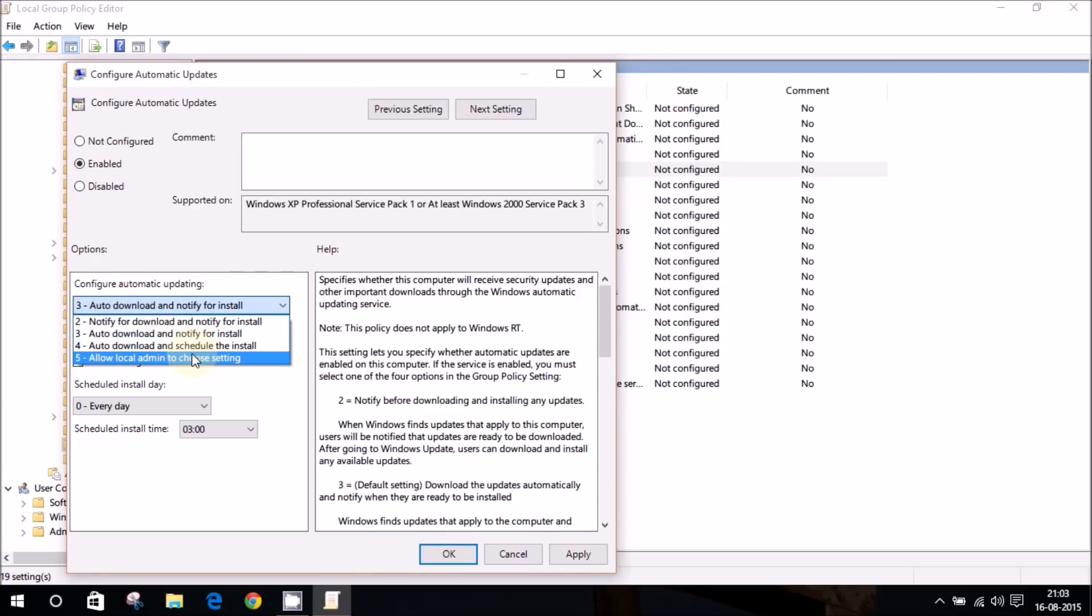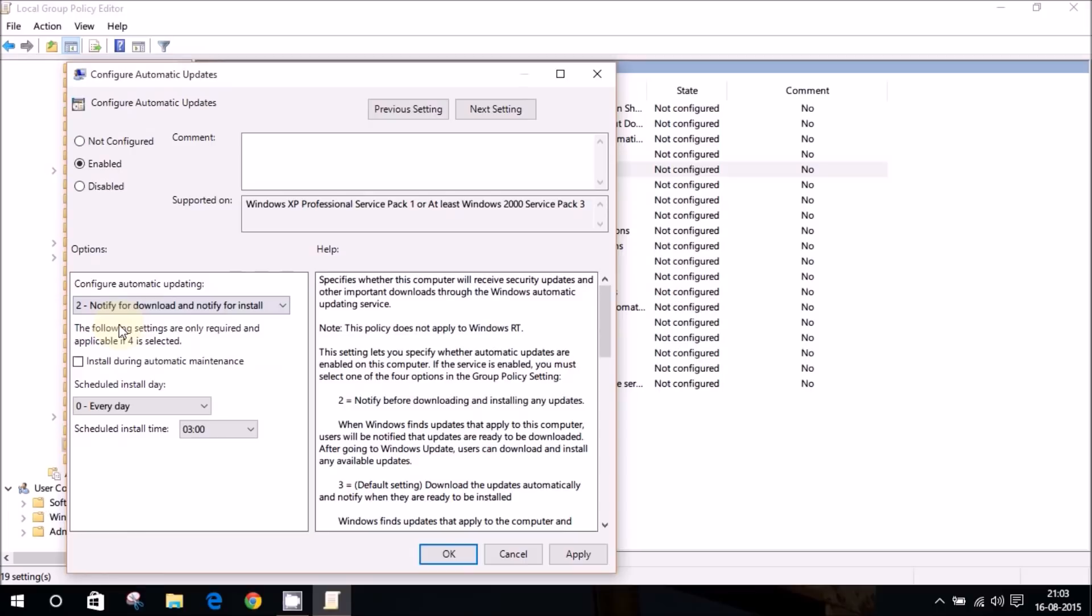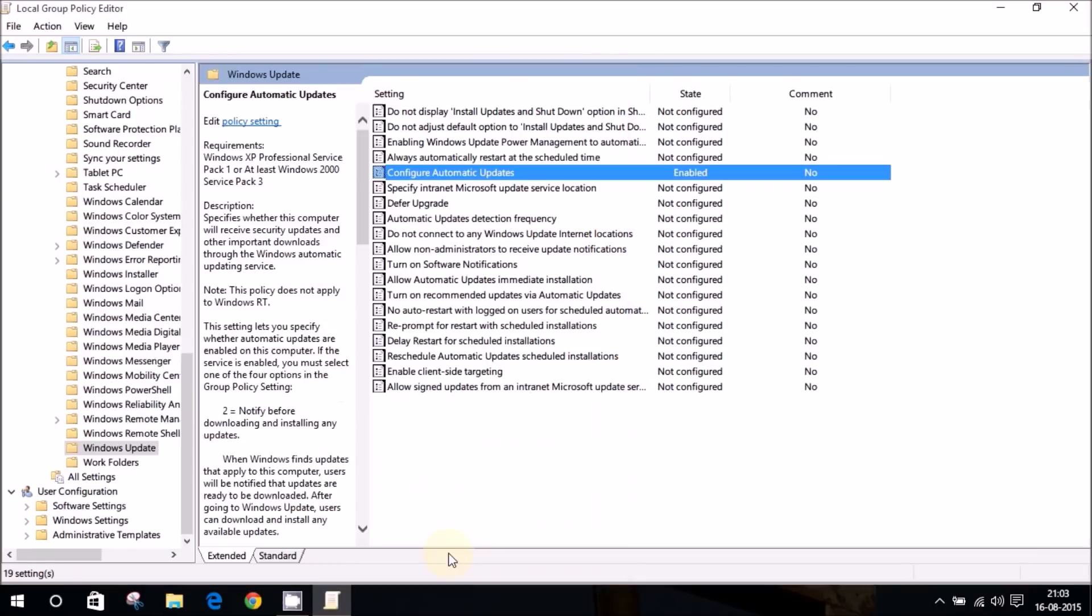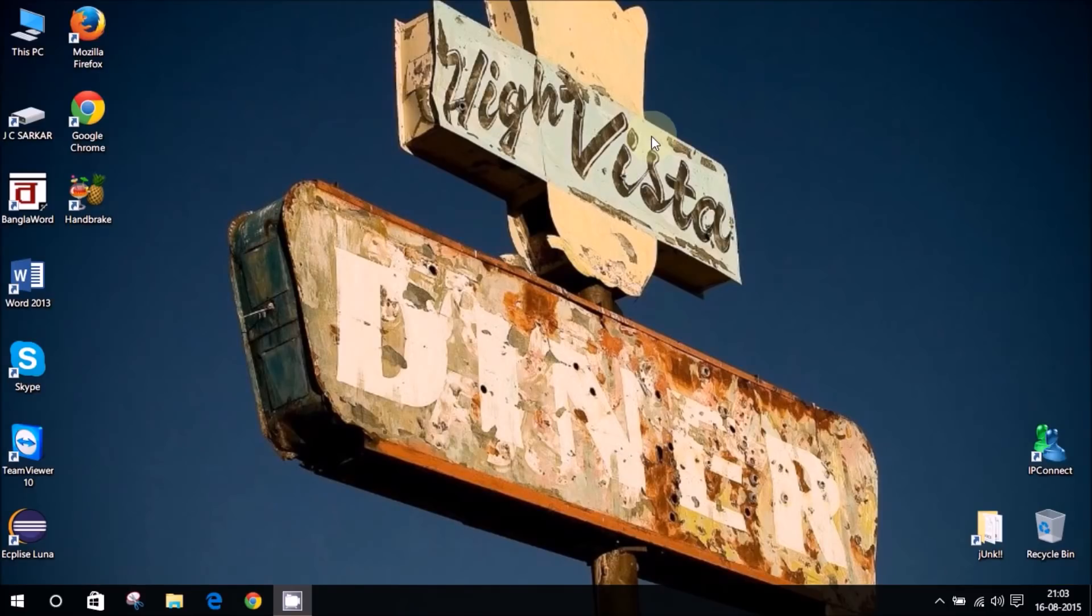Now it says configure automatic updating. You can select for auto download and notify to install, auto download and schedule to install, and you can just go to notify for download and notify for install. And when you're done with that, just hit apply and okay.